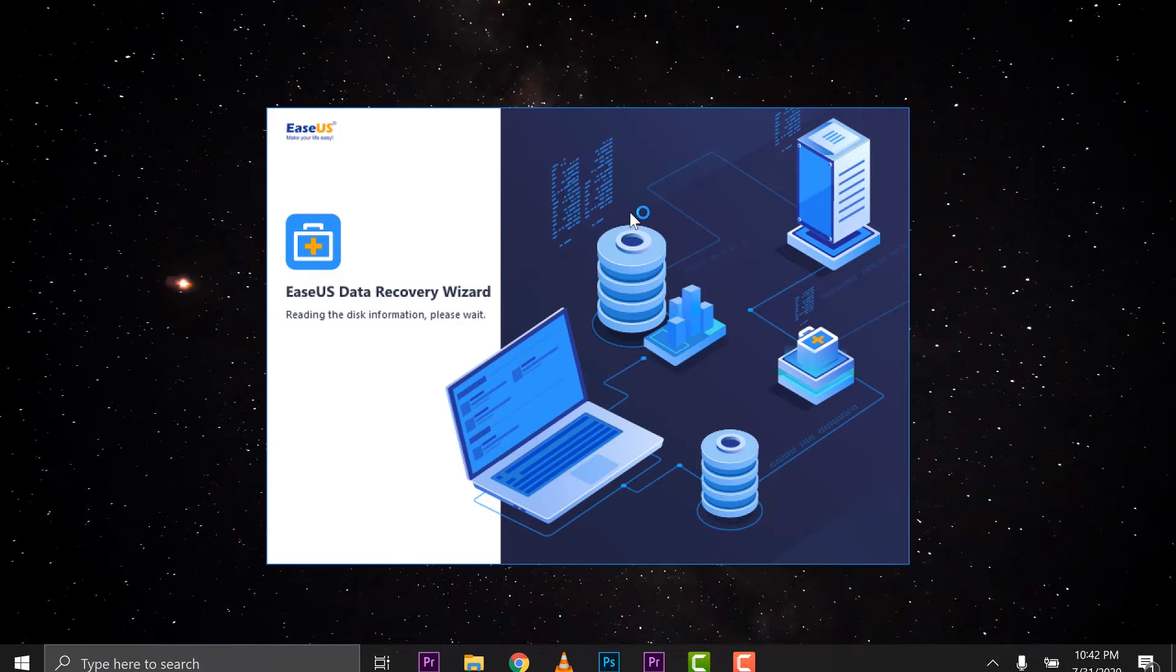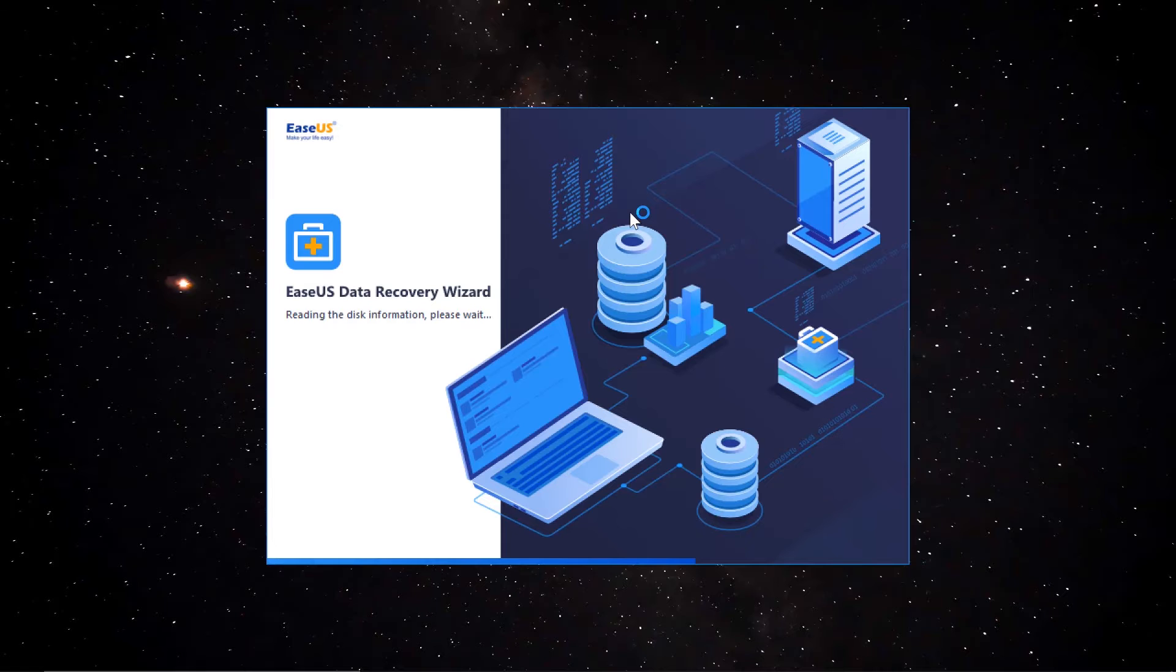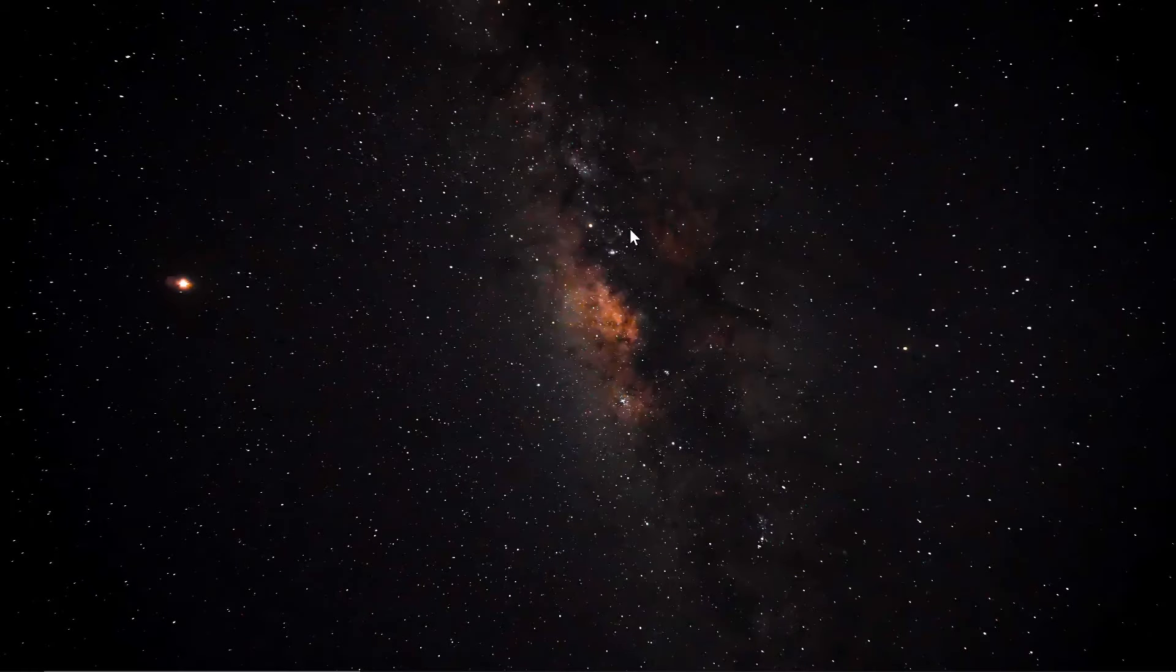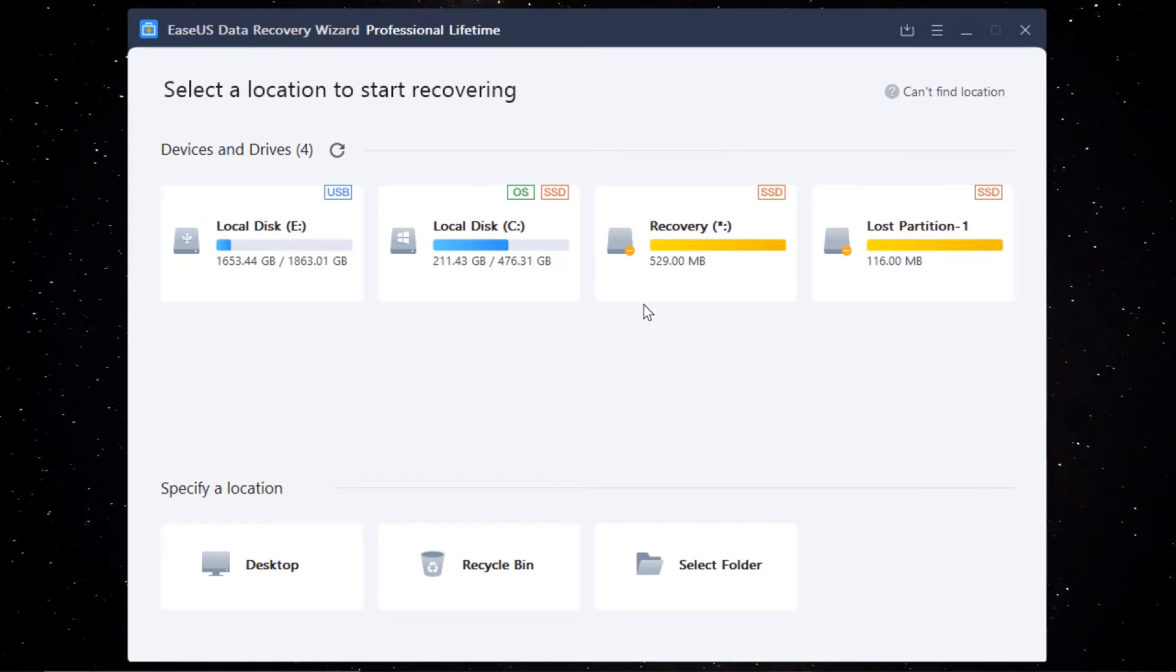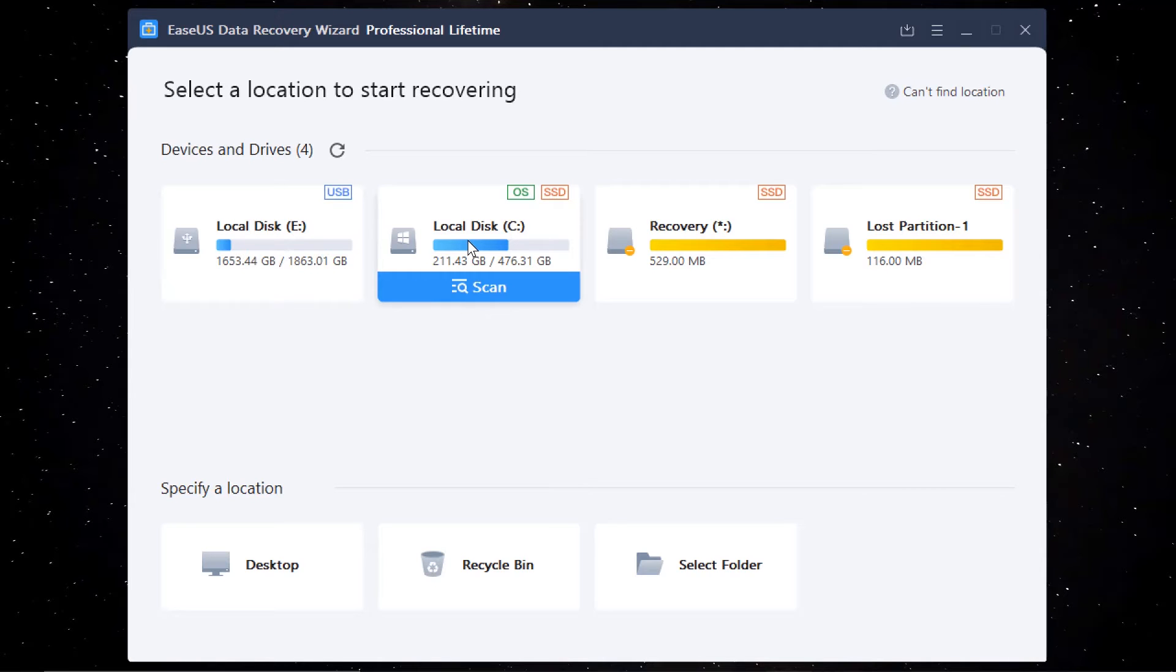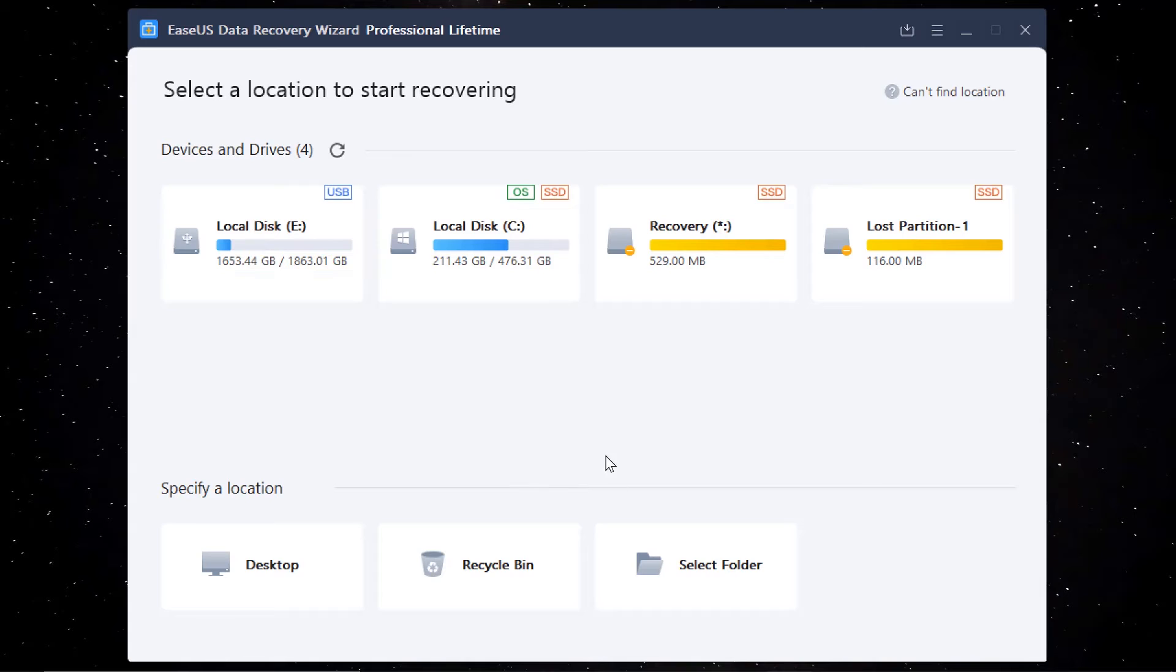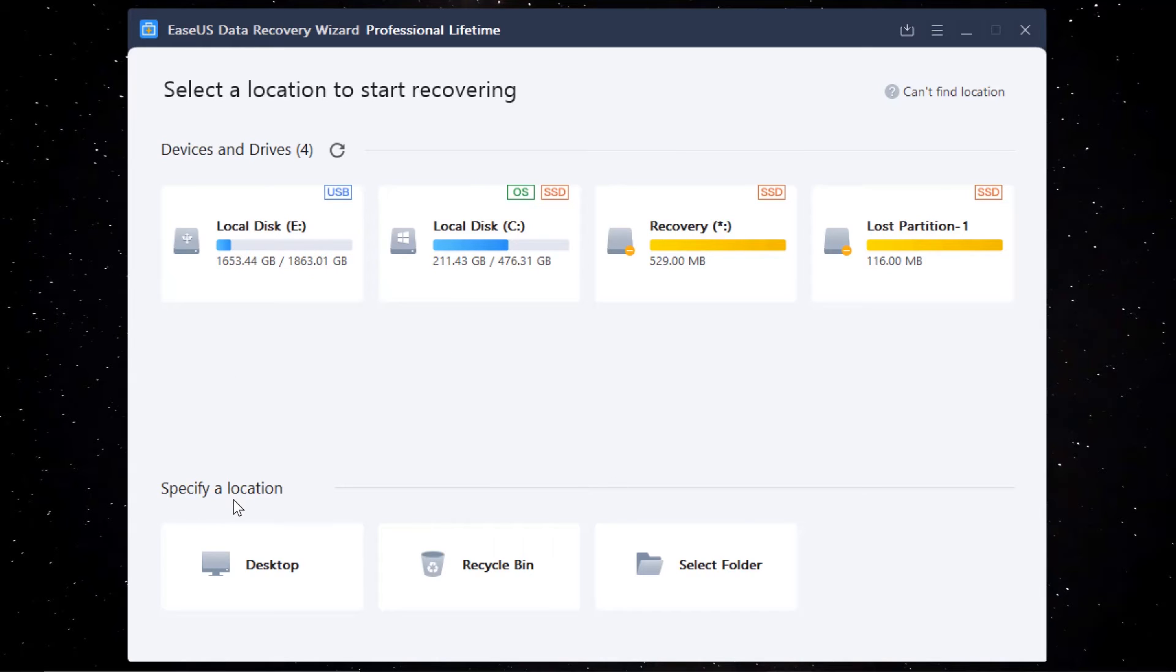Let's jump back to the software. Then we can start evaluating EaseUS recovery wizard. All the drives you have that is connected to your computer would be listed here. And you can start scanning those drives if you want to recover from it. There is another option you have down below here where you can specify a location.